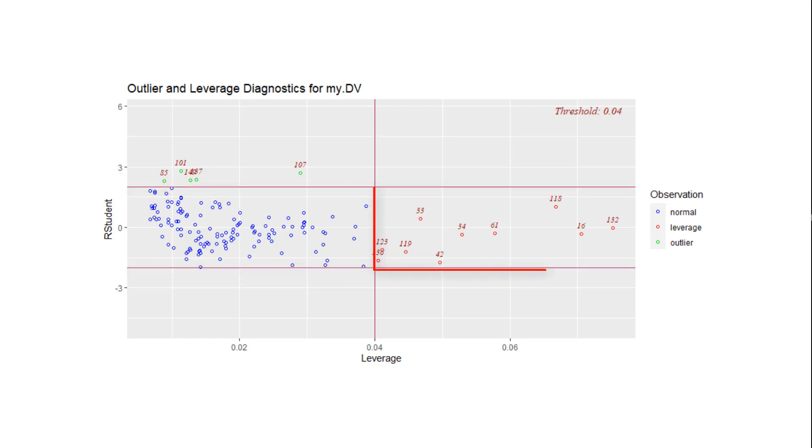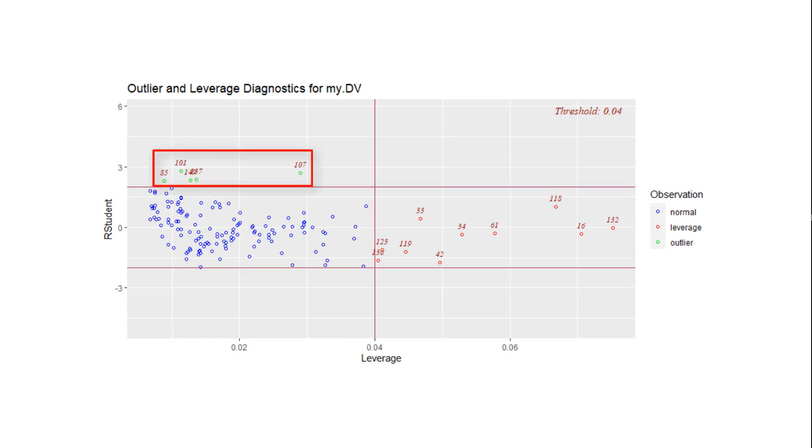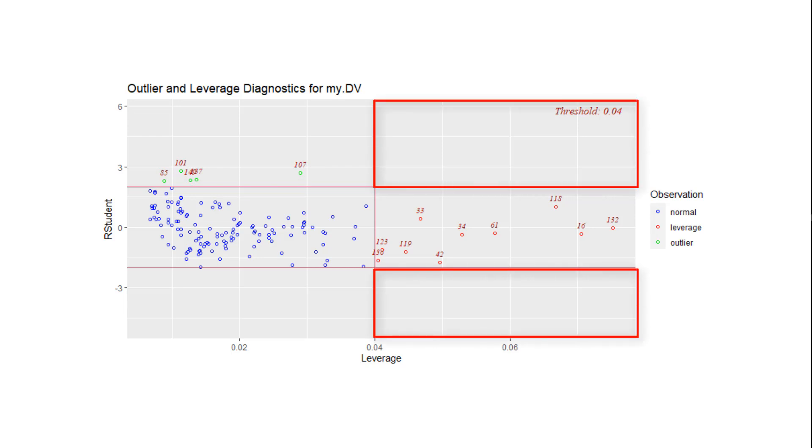We can see that we have influential points and we have outliers. But really problematic would be points in those two areas, because then we would have influential outliers. Luckily, in this case, we have none.